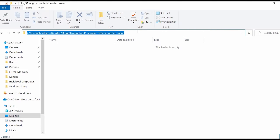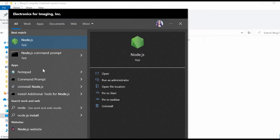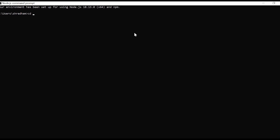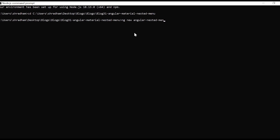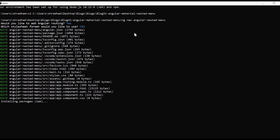I've created a folder. I'll just copy the path of this folder and paste it in the Node.js command prompt. After that let us create our Angular application using the command ng new angular-nested-menu. Let us choose CSS and then wait until the installation process is completed.